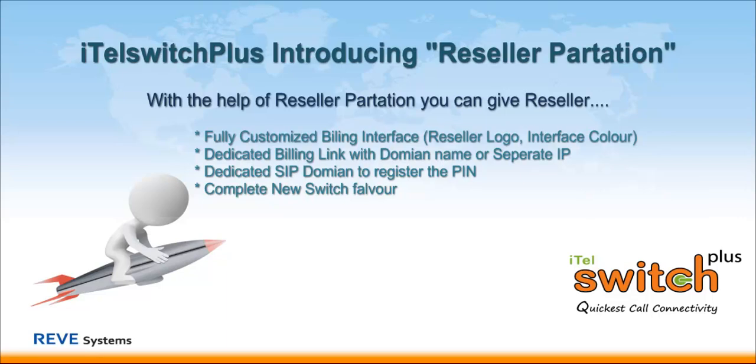Hello everyone. We are really happy to announce Reseller Partitioning, which is a new and dynamic feature of iTel Switch Plus. With the help of Reseller Partitioning, you can provide Reseller fully customized billing interface, dedicated billing link with domain name or separate IP, dedicated SIP domain to register the PIN, and you can give a complete new switch flavor.